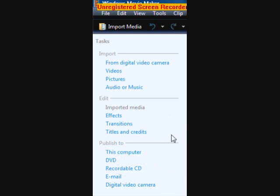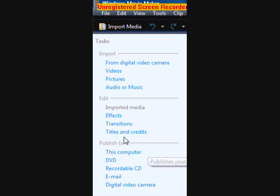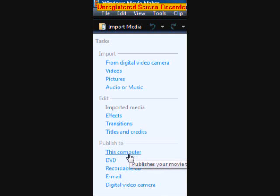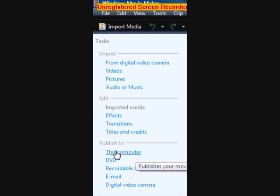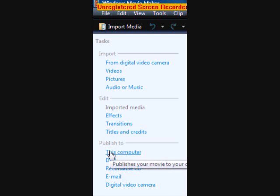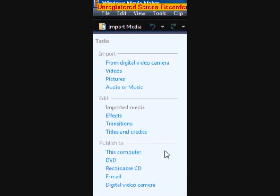Now, publishing a project to your computer is what you have to do to be able to upload a Windows Movie Maker file to YouTube. So for the publish to section, it should be the first button. For me it says 'this computer,' and if you can see the little thing that tells about it there, for me it says publishes your movie to your computer as a video file.